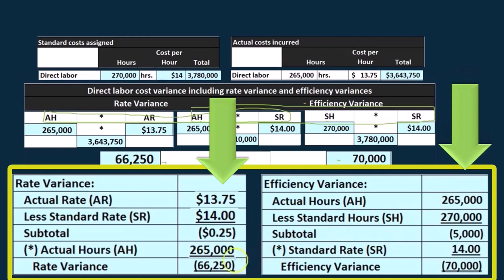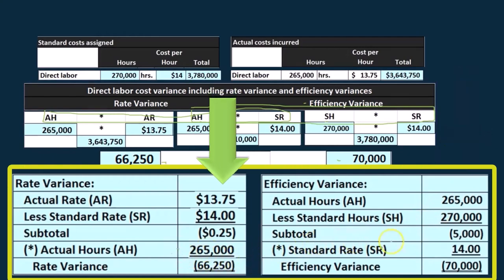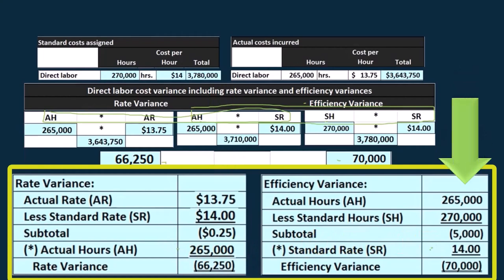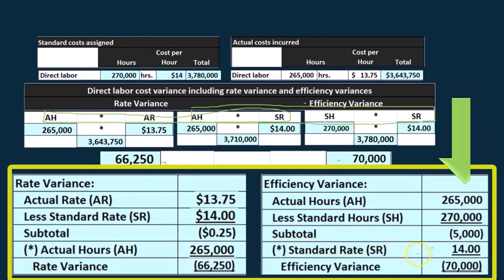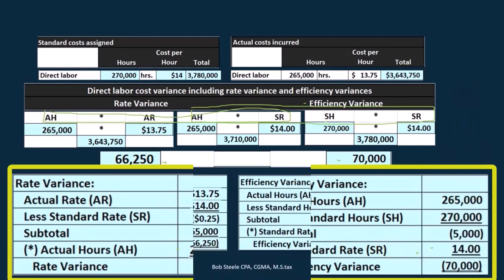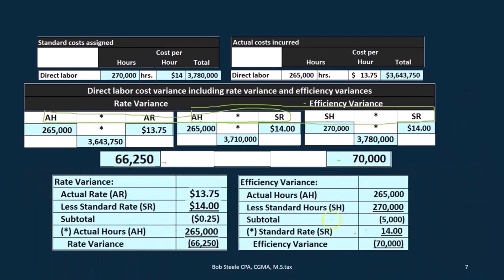I want to point out that these are usually the things that people get confused about with the formula format. When you're looking at the rate variance, you multiply times the actual hours. When you're looking at the efficiency variance, you want to be multiplying times the standard rate in that last calculation within the formula. So let's keep that in mind.